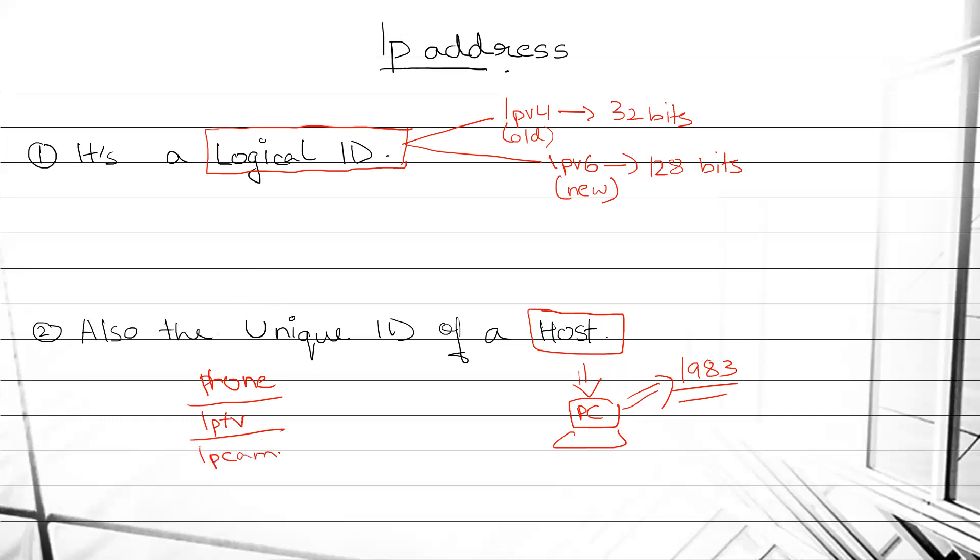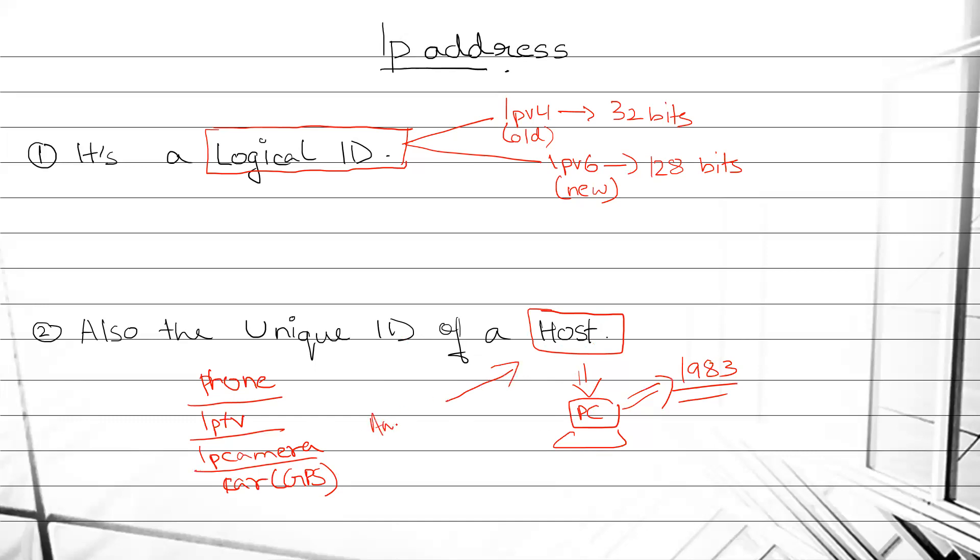Cars are not based on IP, but the cars in which we use GPS. So all things that work on IP, anything, is called a host that works on IP.